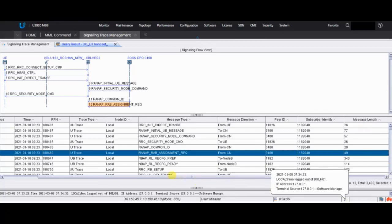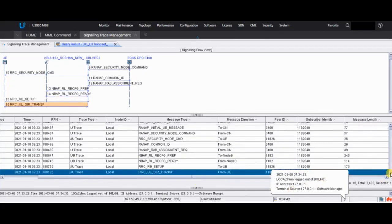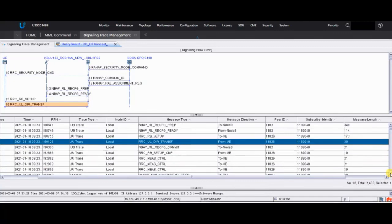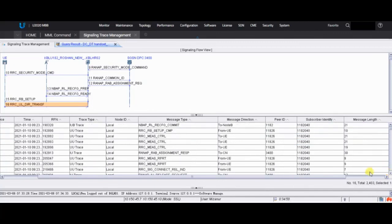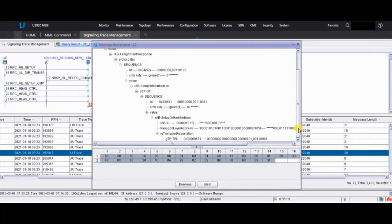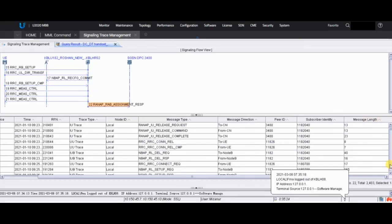The next message is the RRC RB Setup message, which is not very helpful for us as it mainly contains channel conditions. The RAB Assignment Response contains information about which channel the current UE is logged into, what the RAB ID is, and similar details. Not very much important information from these two messages.